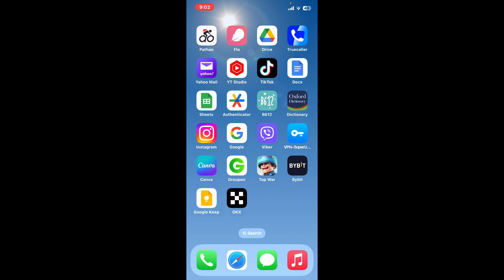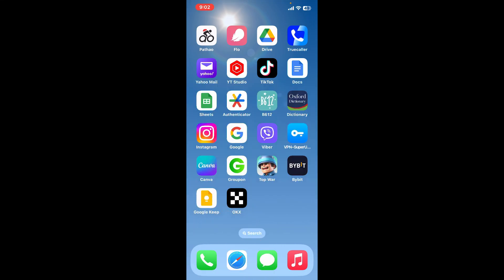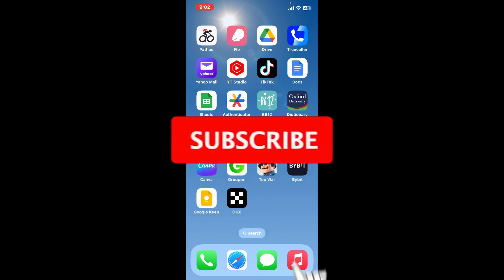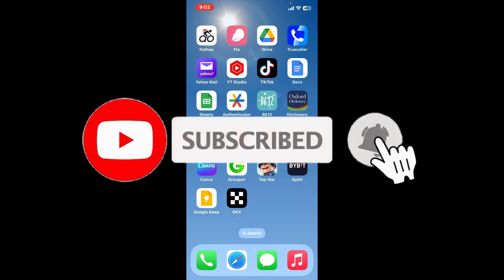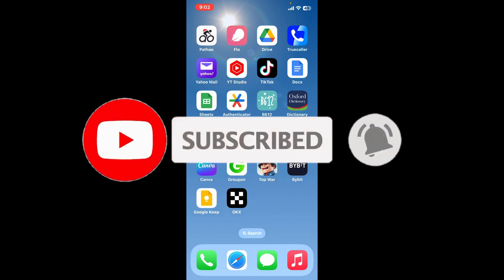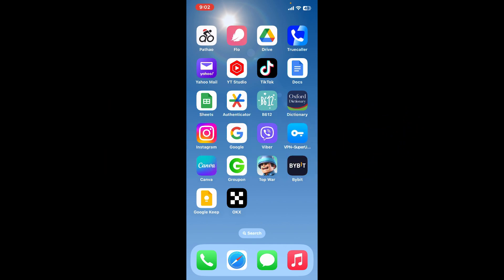If you found the video to be helpful, go ahead and give us a thumbs up. Don't forget to subscribe to the channel by hitting the Subscribe button. Also press the bell icon so that you'll never miss another upcoming upload from us. I'll see you again in the next video, goodbye till then.